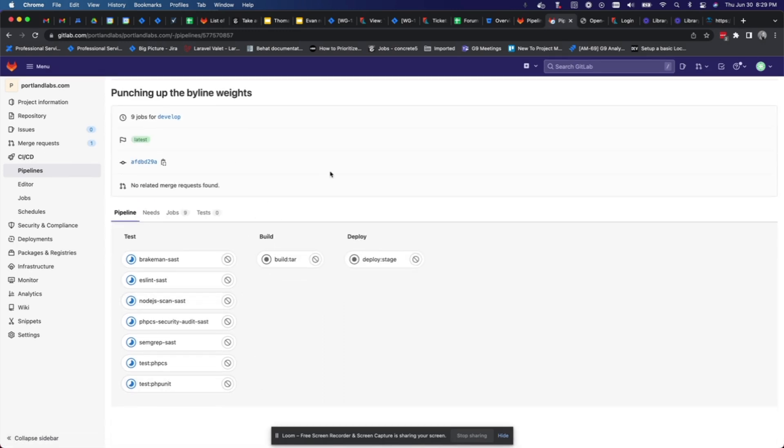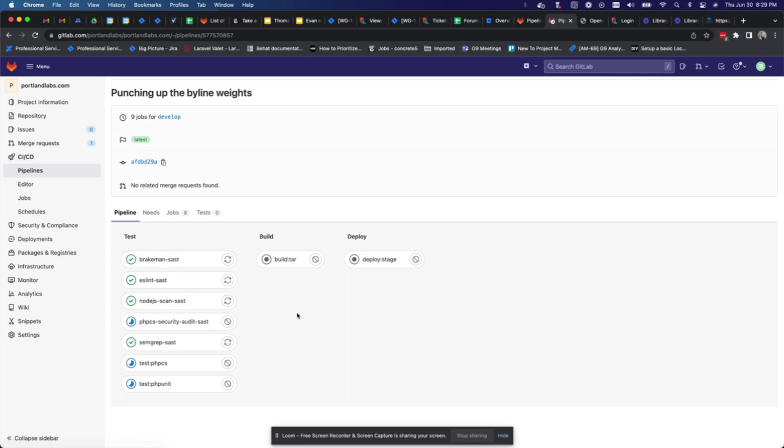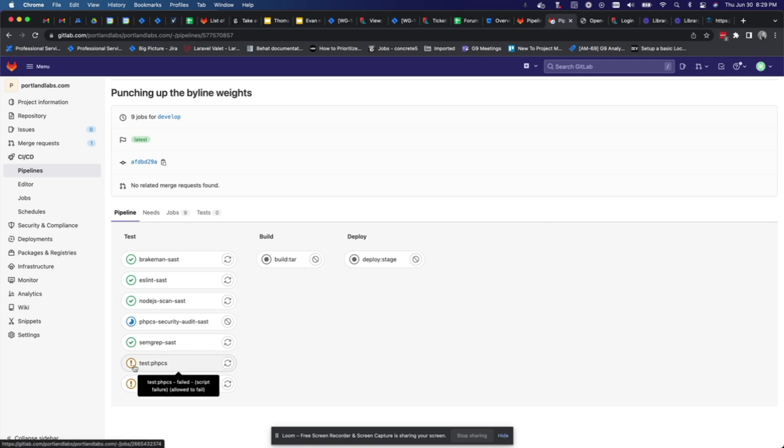These deploys can take somewhere between two and a half minutes to four minutes in general is how long they take. So you can see these tests are wrapping up, passing, passing. You also have the option to rerun the test. These two did not pass but these are allowed to fail so my deployment can continue.